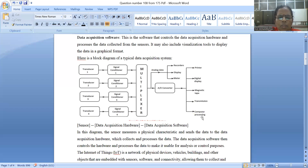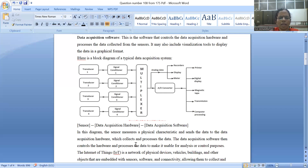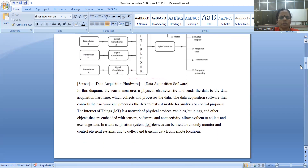The data acquisition software may include visualization tools and graphical format display tools. If you need to use the hardware, you need amplifiers and filters. The software uses a microcontroller or microprocessor to process the data, and it is used for analysis purposes. This is a general explanation of a data acquisition system — in most model answer papers it is given, and you should write this first.